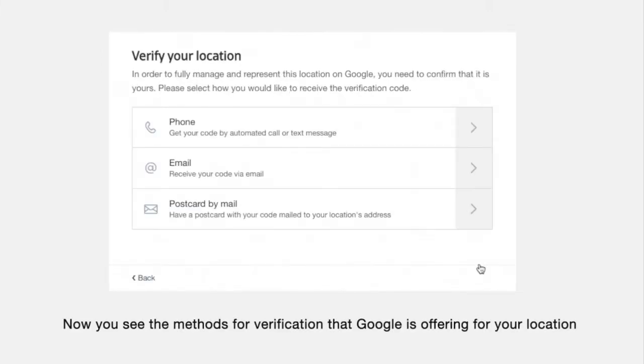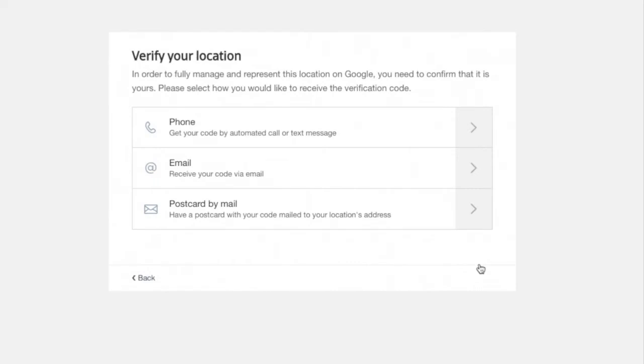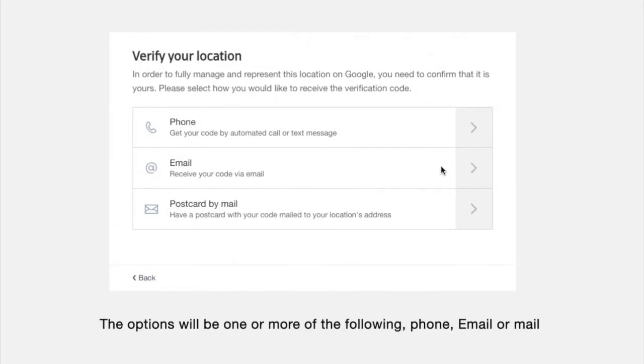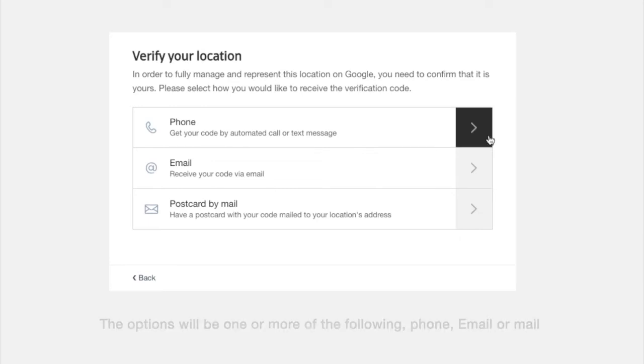Now you see the methods for verification that Google is offering for your location. The options will be one or more of the following: Phone, email, or mail.